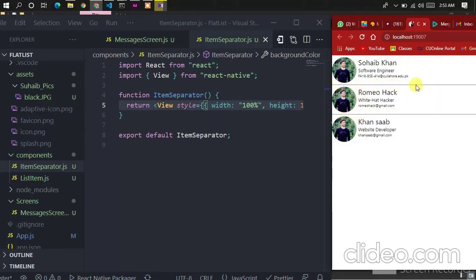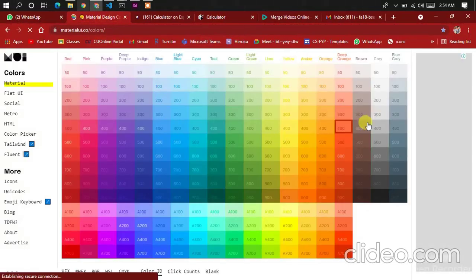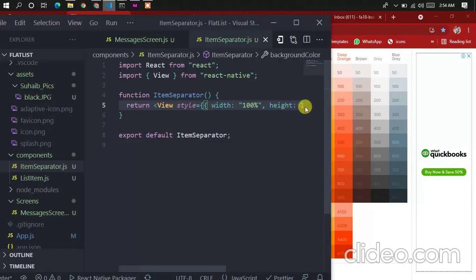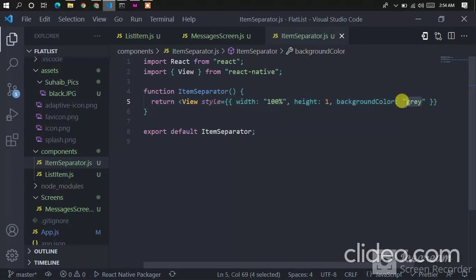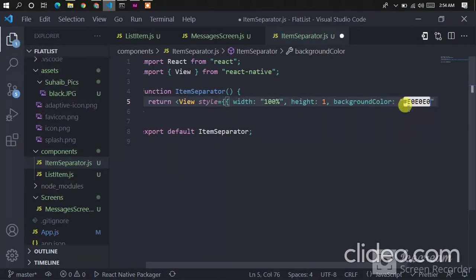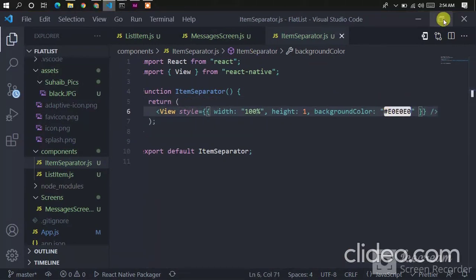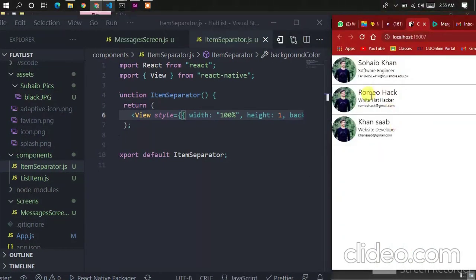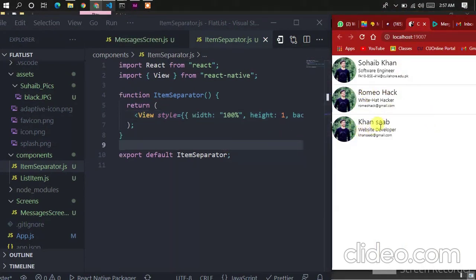The dark black color doesn't look well, so let's choose a color from the picker, select a better one, place it in the separator style, and refresh the code. Now it's looking good. Now I want to give it touchable behavior — when I click on any item it should be selected.